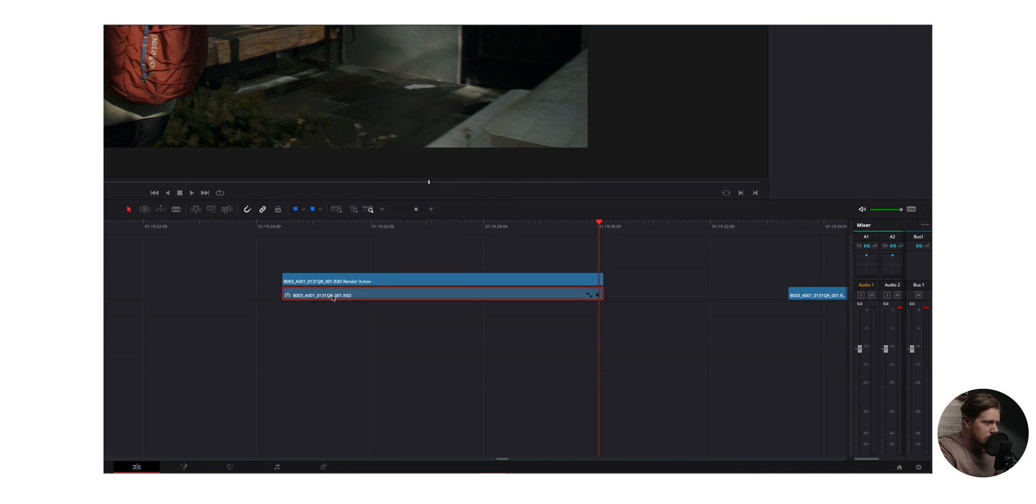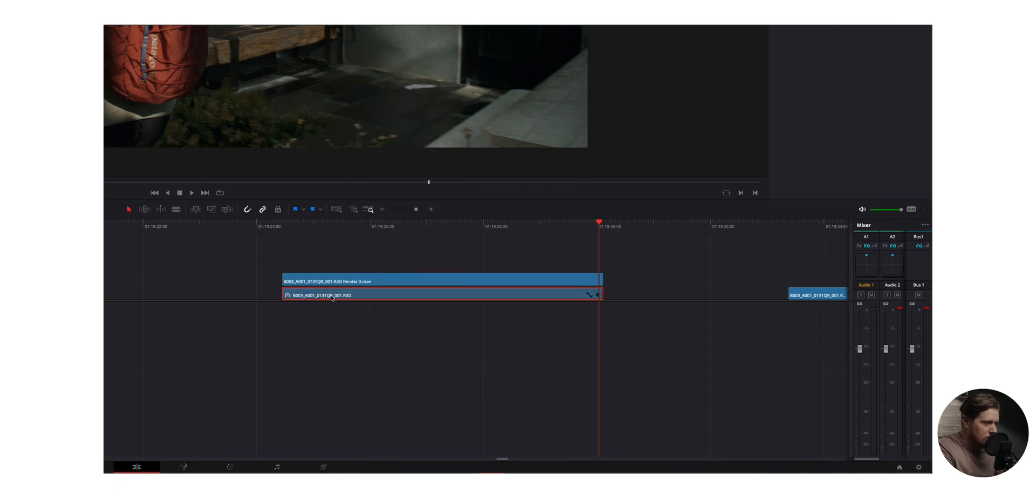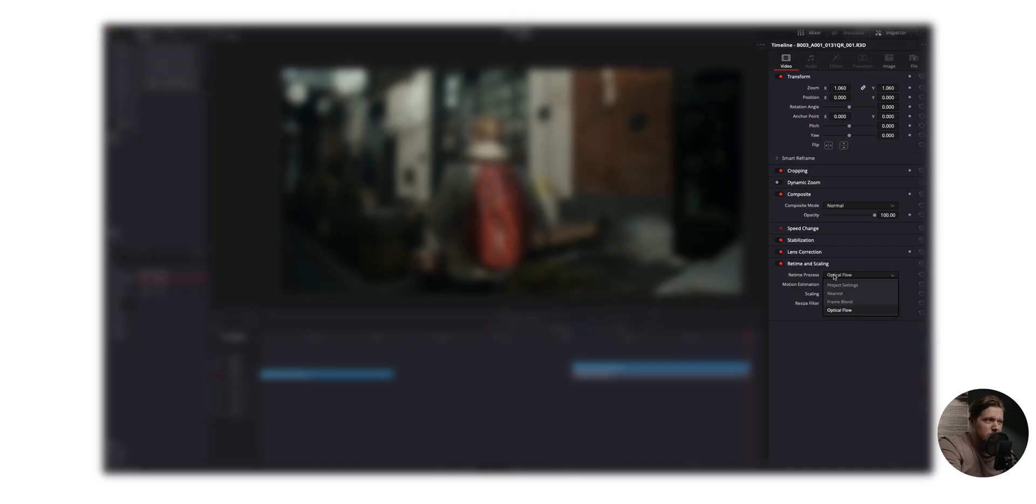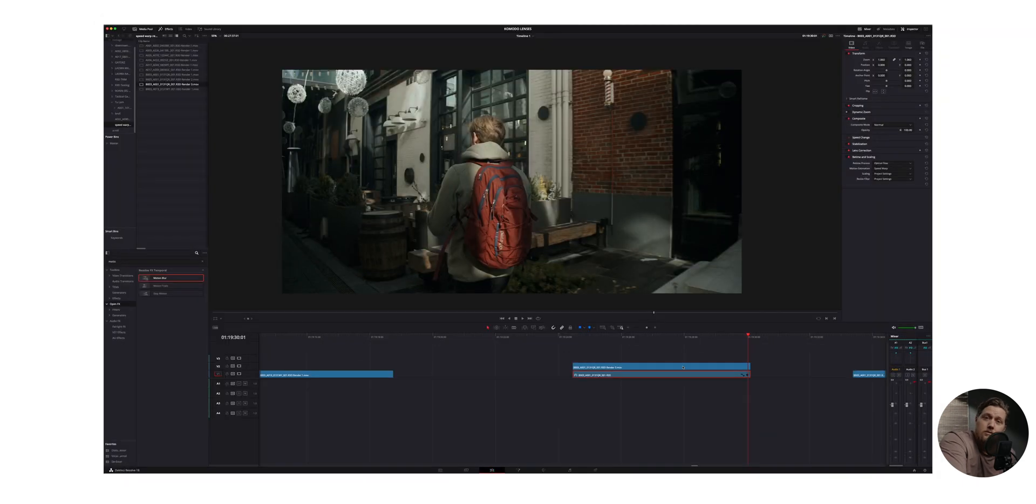And then it's back to a R3D file. And then you have your optical flow and speed warp settings all there. So if you want to grade that footage real quick, you could turn off optical flow or whatever. That way you can apply the grade to your R3D files and just make sure you change it back to optical flow and speed warp so that you can actually get the desired effect when you render this footage out.